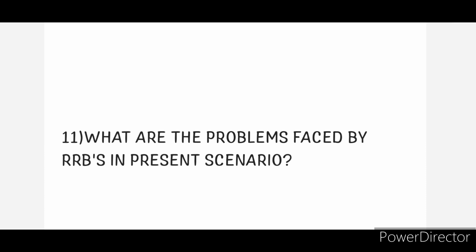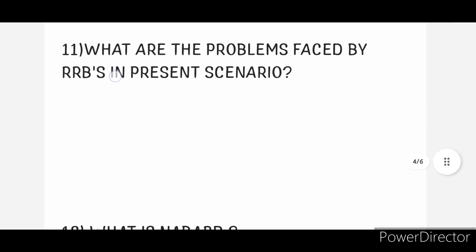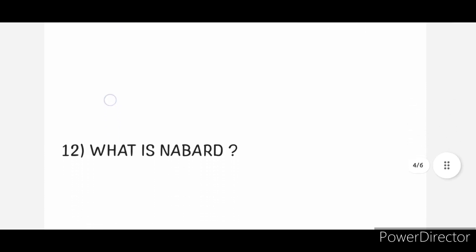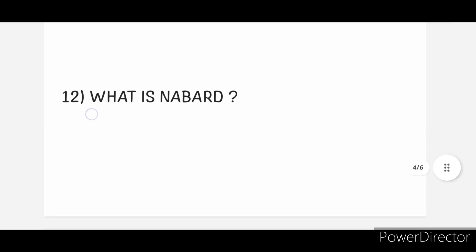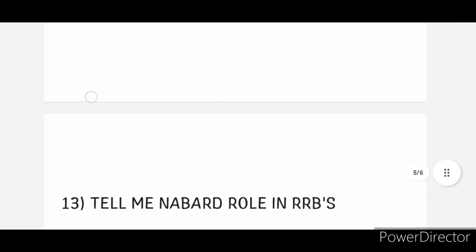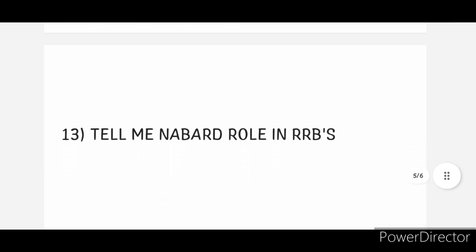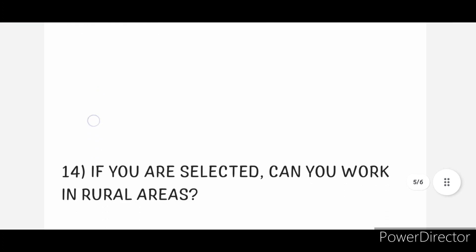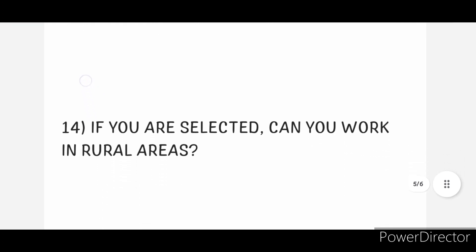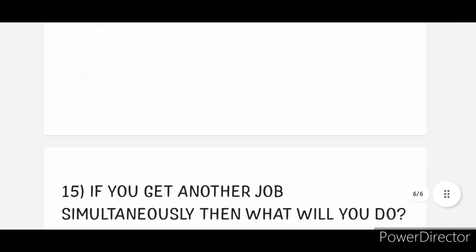Twelfth one: What do you know about NABARD? Next, thirteenth one: Tell me about role in RRBs. Fourteenth one: If you are selected, can you work in rural areas?